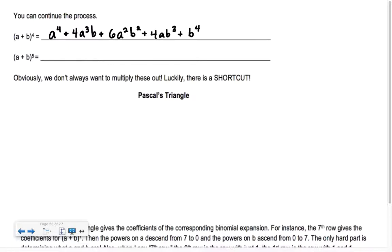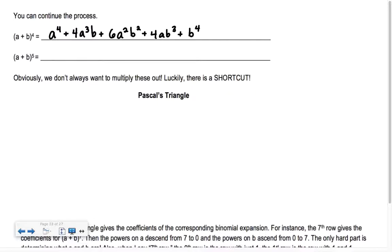Are we starting to see some patterns? Look at the a's — a⁴, a³, a², a¹, and then no a's at the end — they go down. What about the b's? If I start from the left and go to the right, there's no b's, then one b, two b's, three b's, four b's — they go up. But the weird coefficients are 1, 4, 6, 4, 1 in the middle.